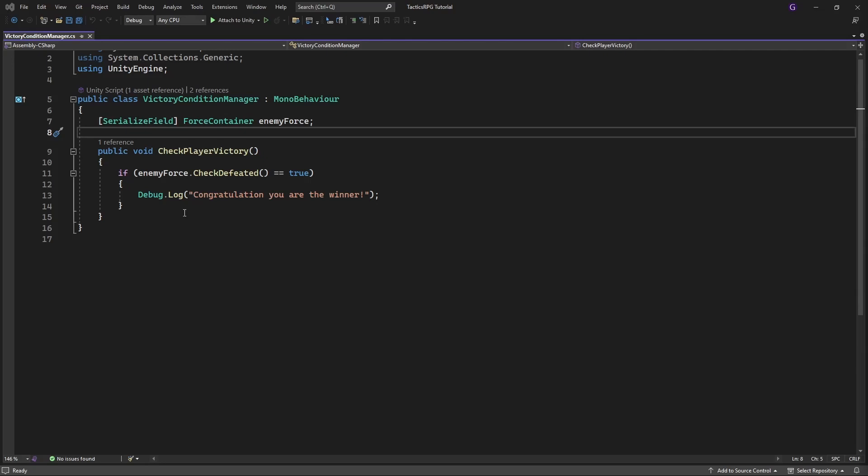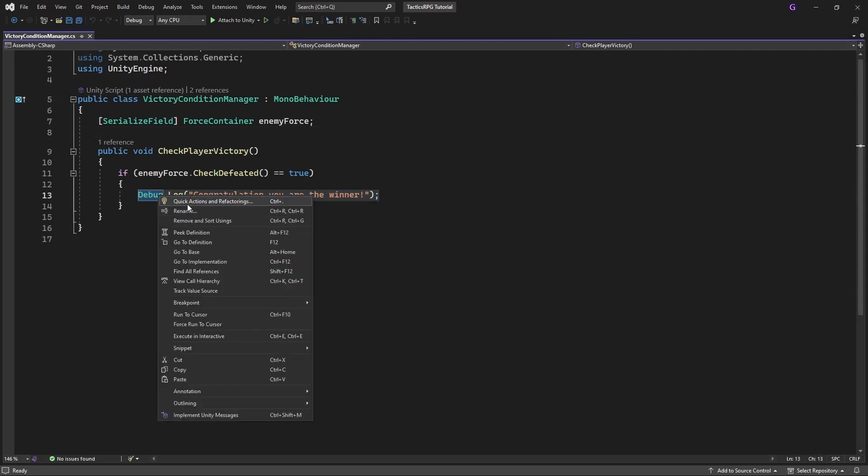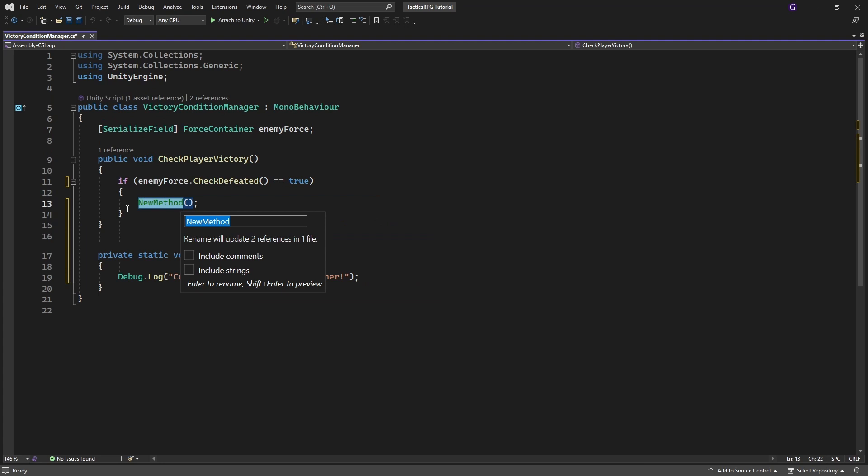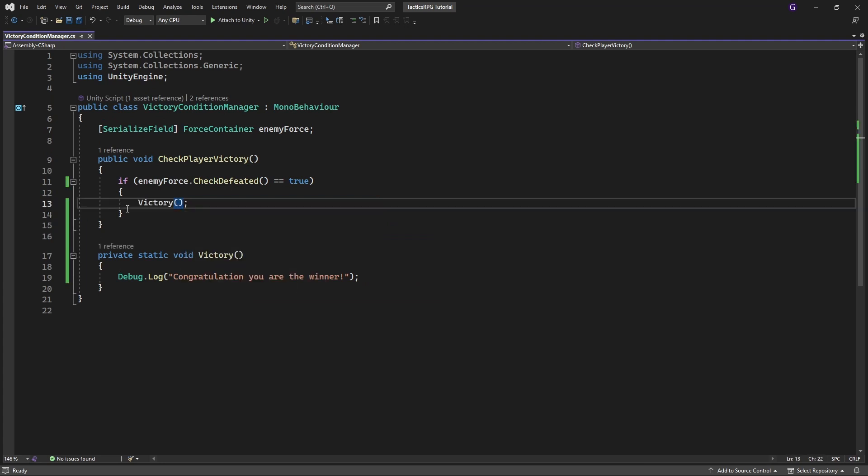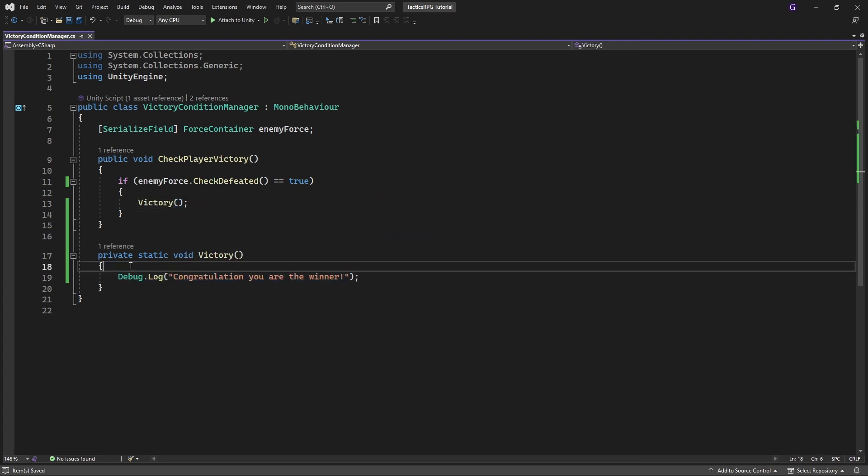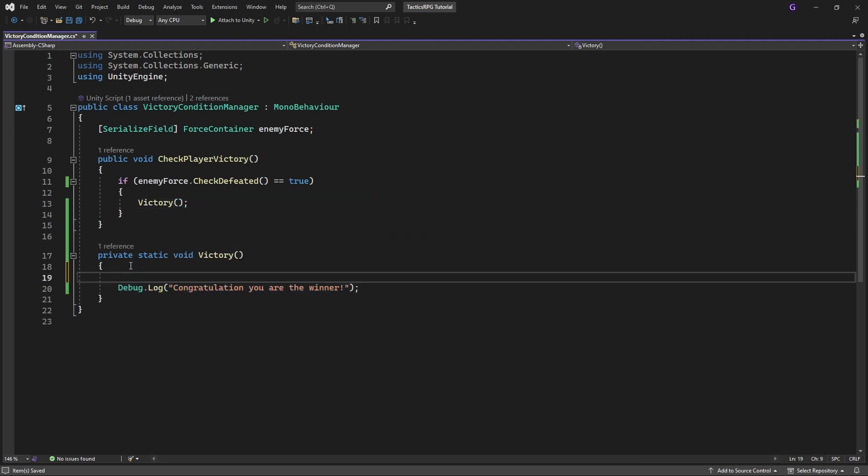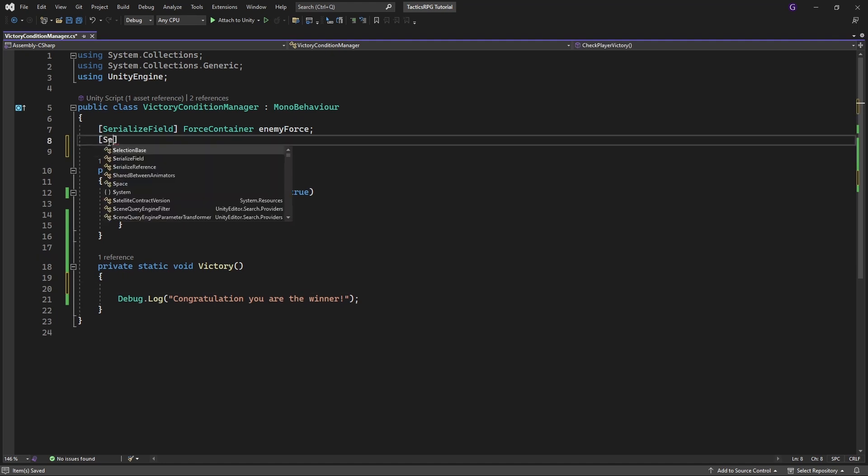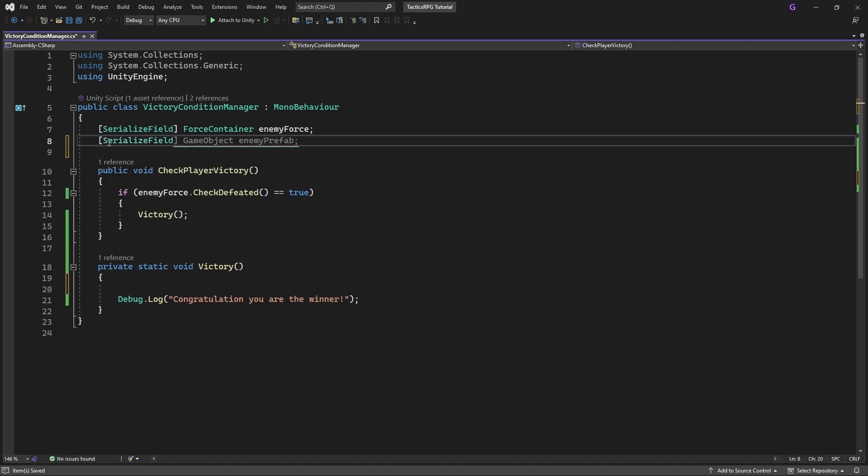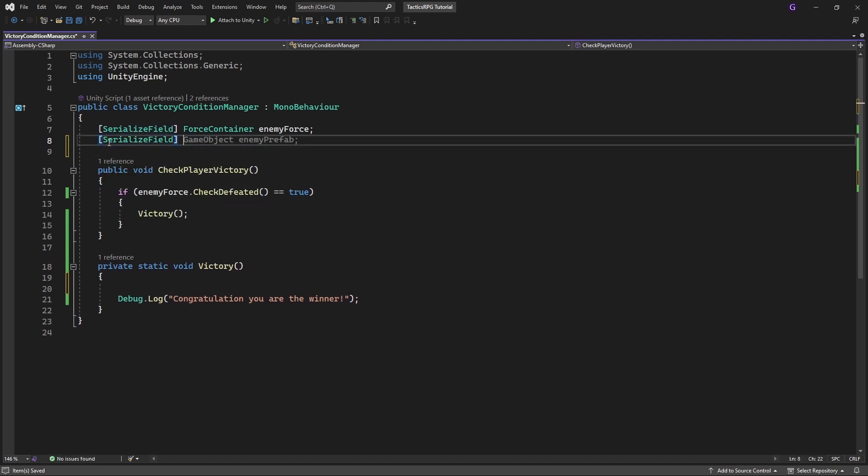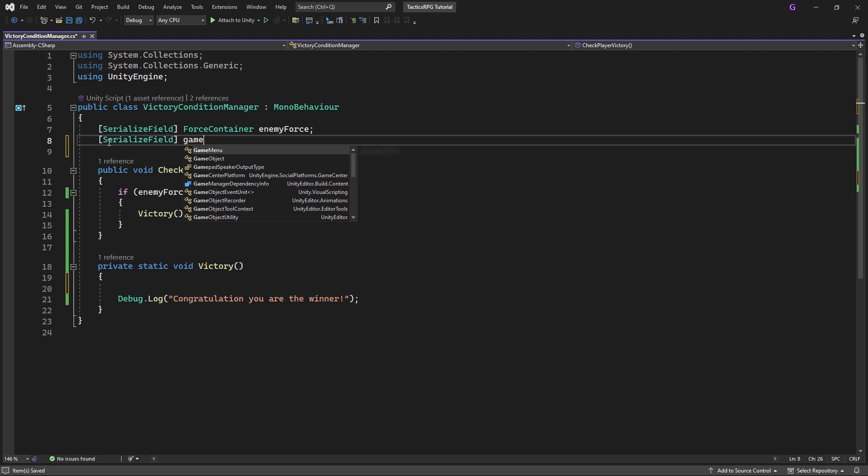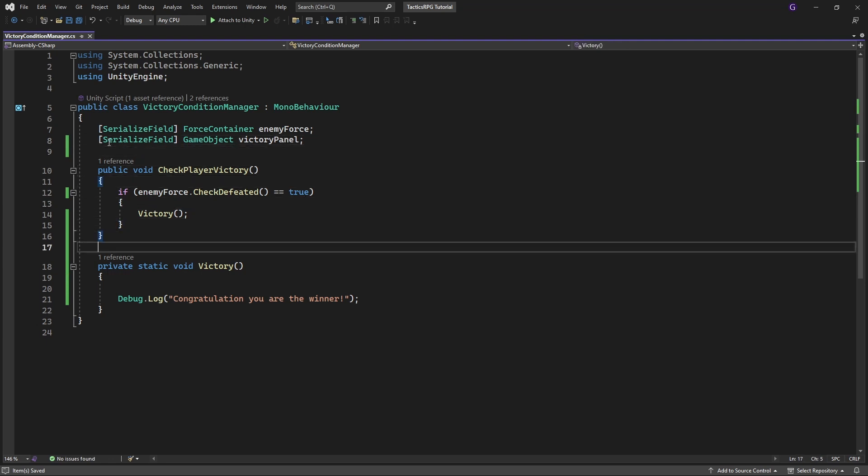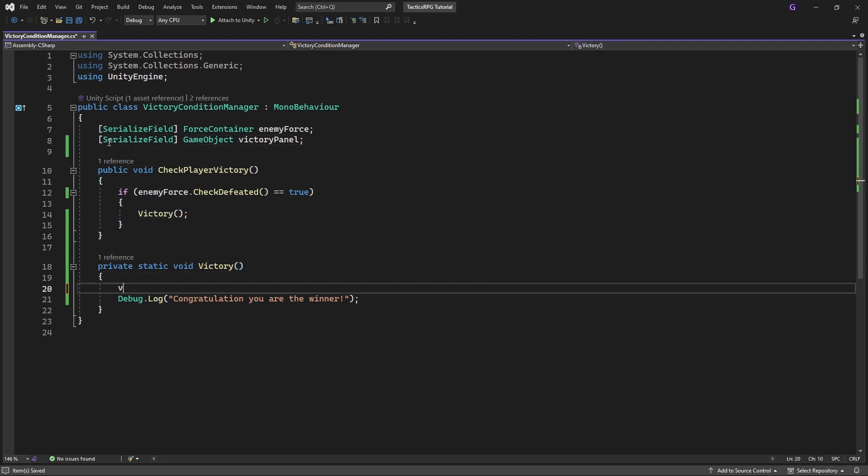Let's make method called victory. And make a field for the panel. Inside victory method show the panel.